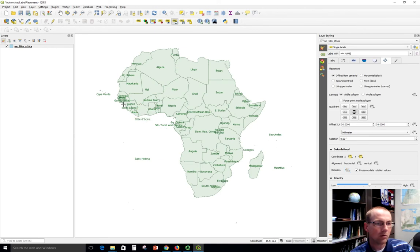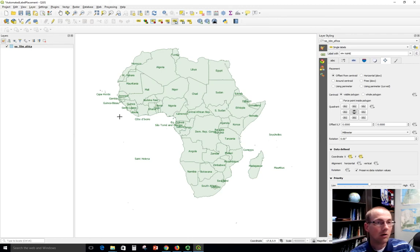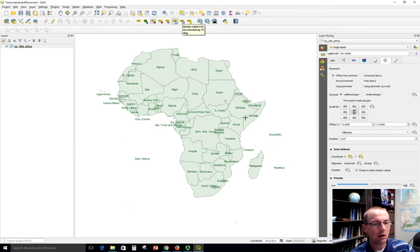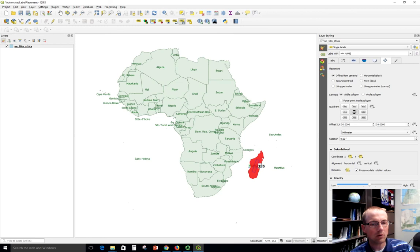So we can do a little bit of cleanup to move these labels outside their countries into the ocean where we've got a little more space to work with. We can also change other properties of the label like the rotation. So Madagascar, the label is colliding with the edges of the island but if we were to choose rotate and then just drag our mouse around, we could rotate the label like this to get a better fit.